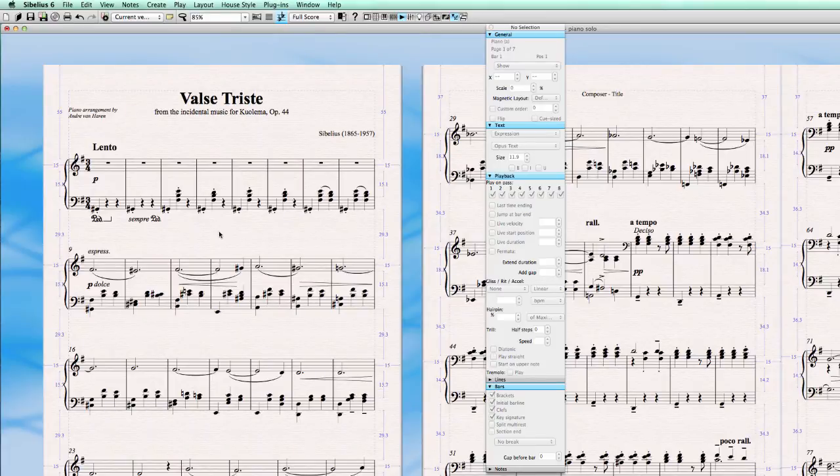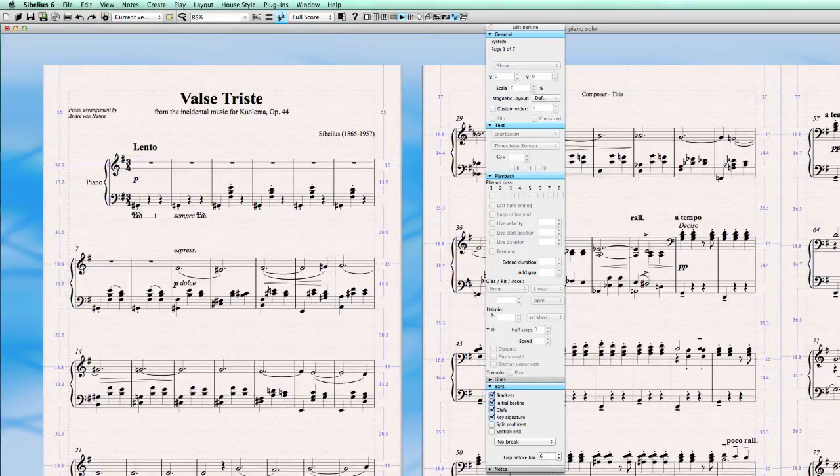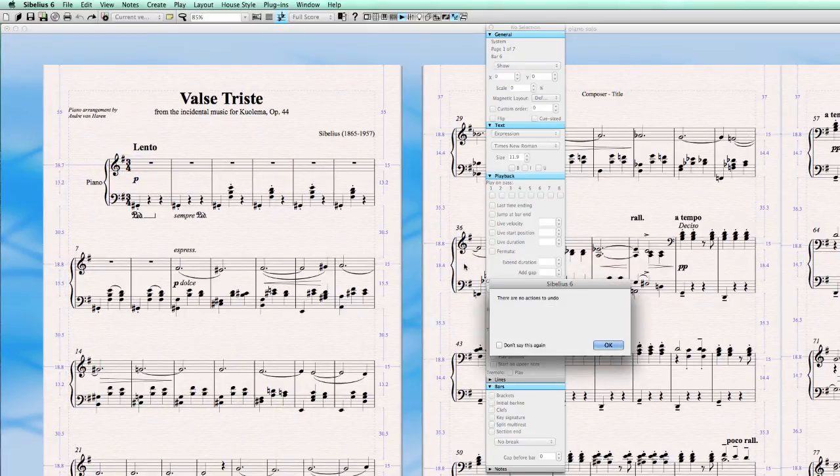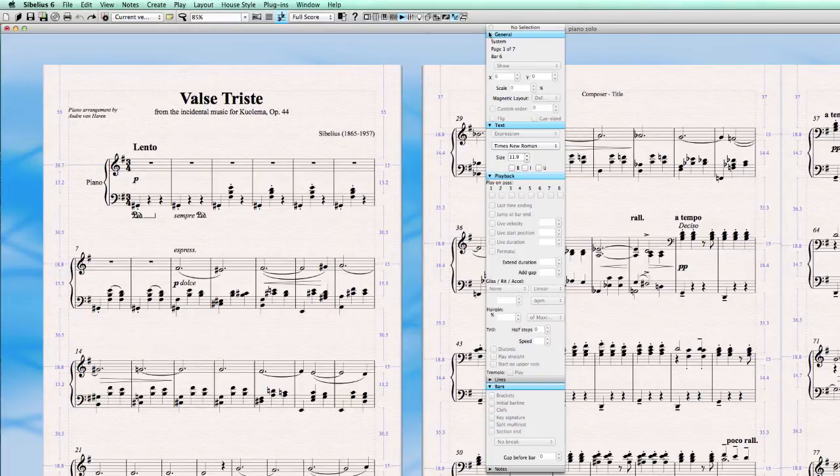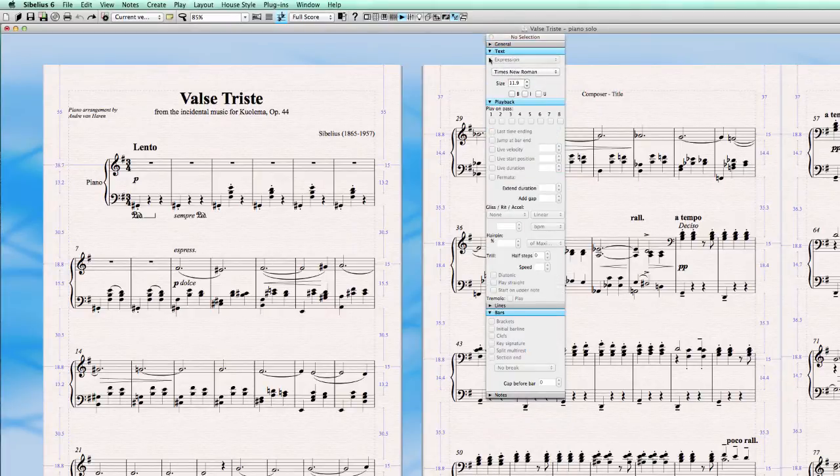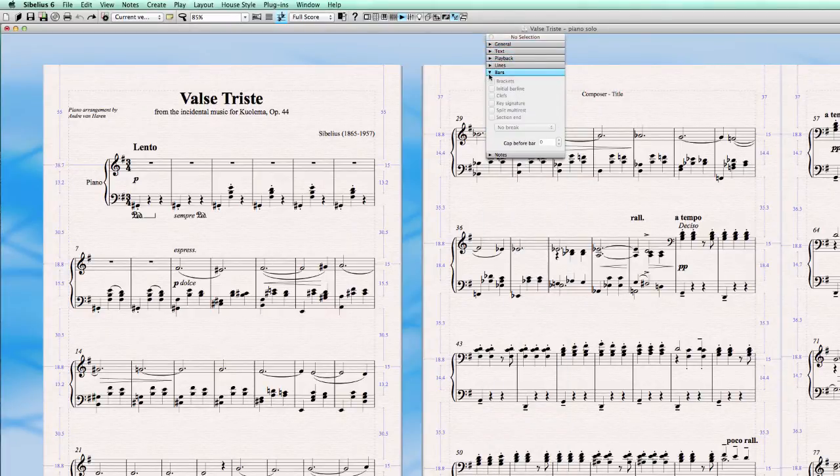So let's undo all of this and go back completely to the beginning. And close this to get a little bit more space. Bars.